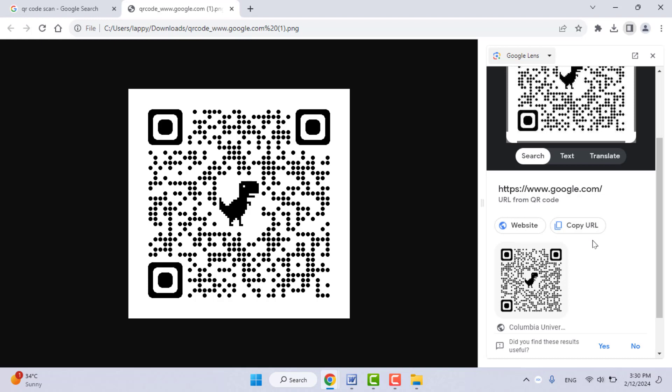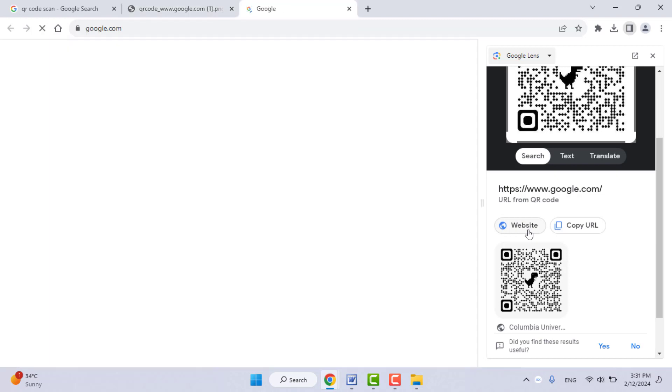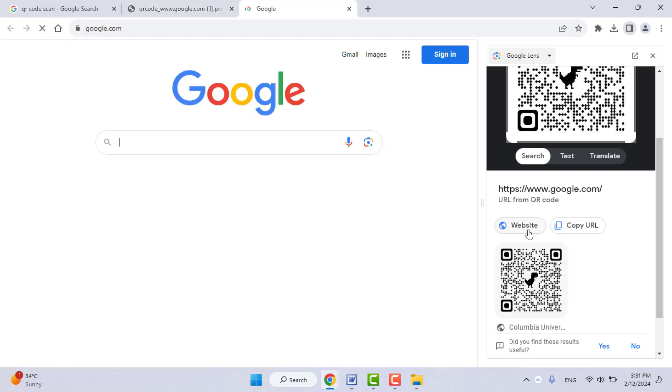If you want to copy that QR code URL, you can go with the second option. I want to visit that website, so I will click on Website, and it will open that QR code website as you can see.